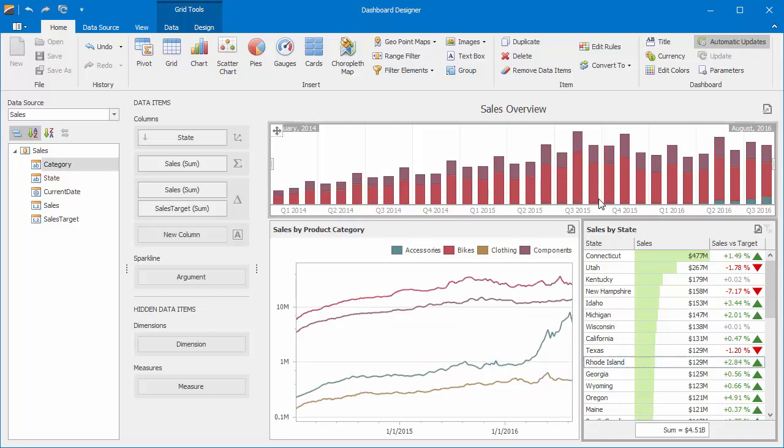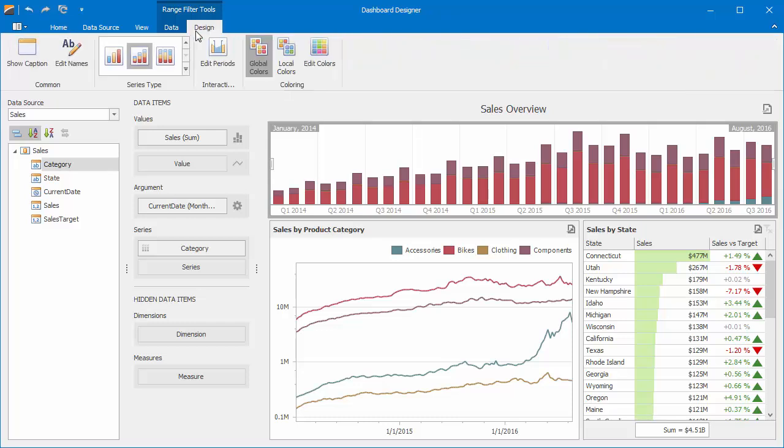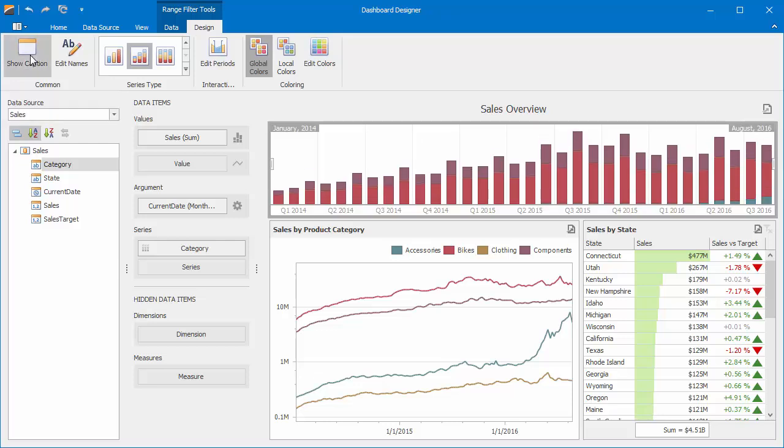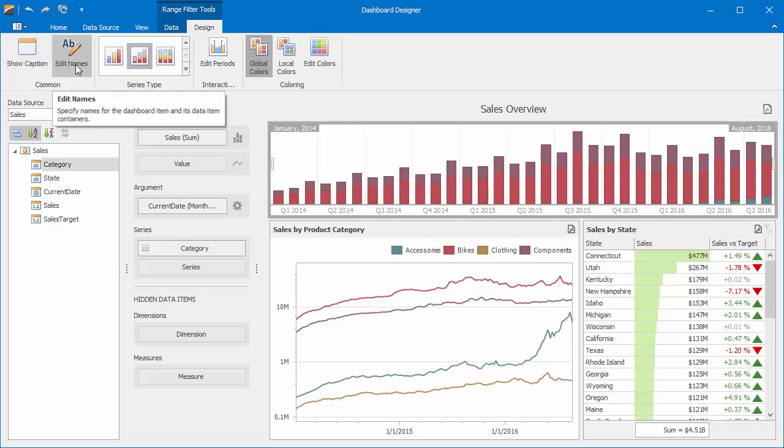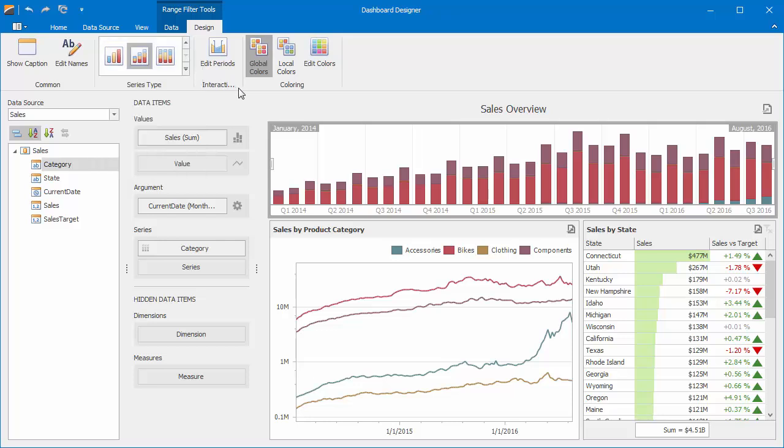Clear master filtering and switch to the Design tab. Here you can enable and disable a caption. Add text displayed within the caption, or you can select the required series type. The Edit Periods button allows you to manage those predefined ranges I mentioned earlier.